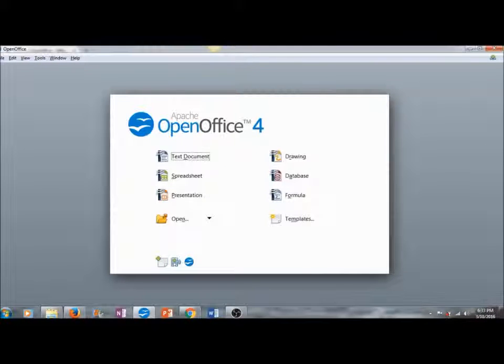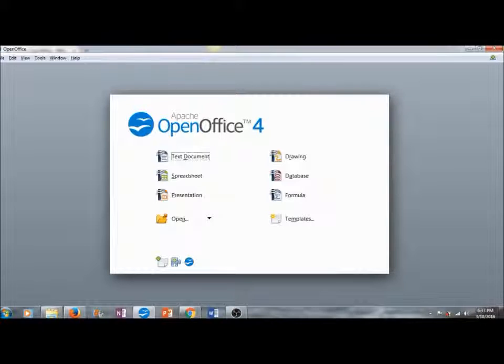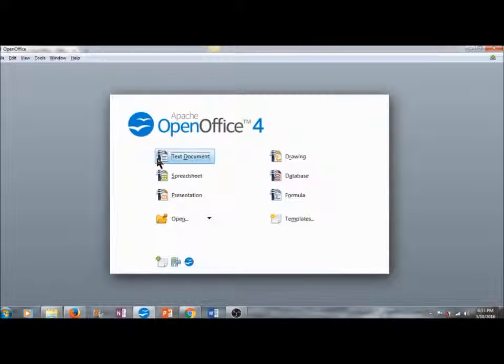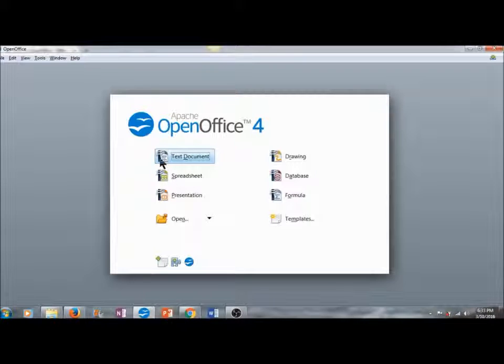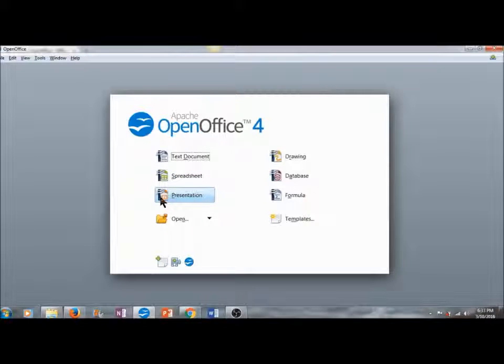Hi everybody, this is Jody Becker, and I would like to welcome you to our first lesson in a series of three. In this lesson plan, we will be going over three different modules in Apache OpenOffice 4. This first one will be on text documents, the second one will be on spreadsheets, and the third one will be on presentations.